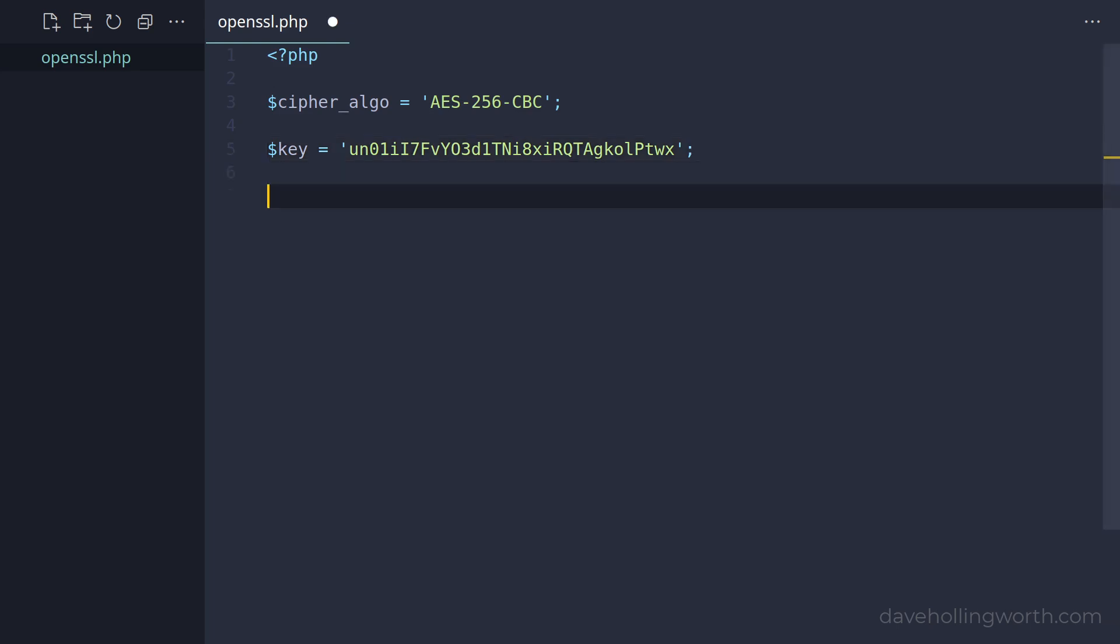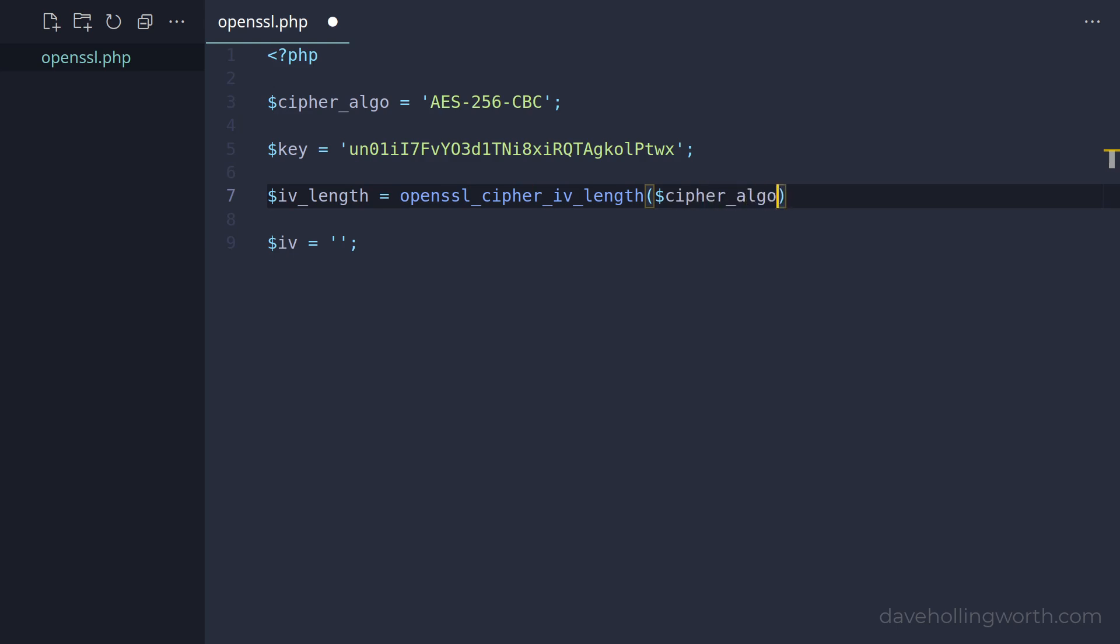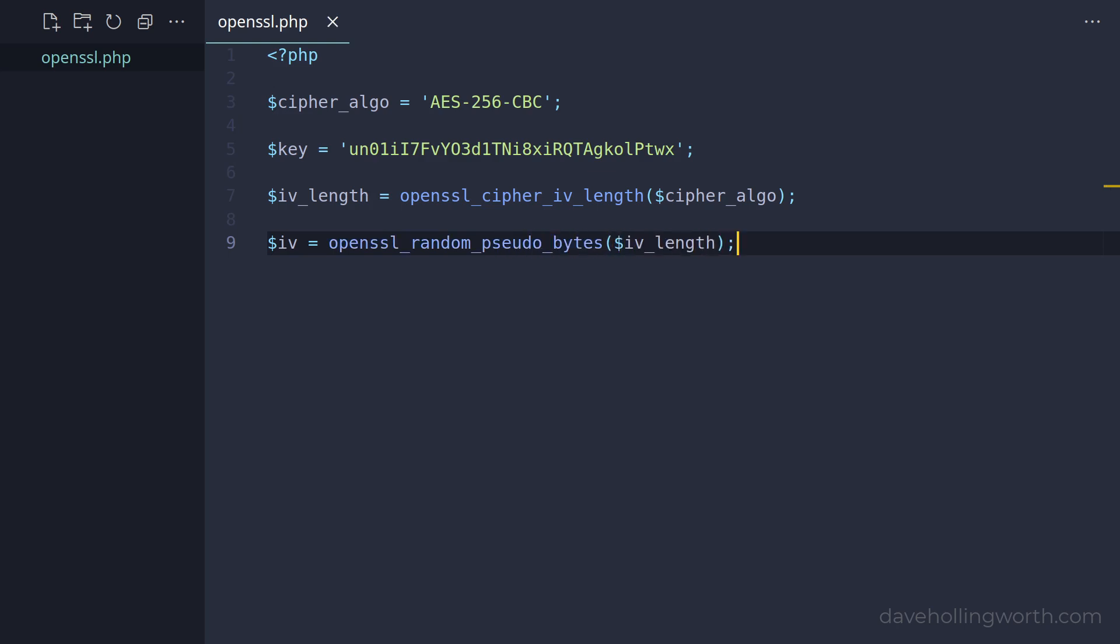Next we need a value called an initialization vector. This is a random value used to make sure the encrypted output is unique. This makes the encryption more secure by making it more difficult to crack. Unlike the key, this value needs to be generated for each encryption operation. So you need to store this along with the encrypted value as it's needed for decryption. The simplest way to come up with a value for this is to generate it based on the algorithm we're using. The length of this value is significant, so first we'll use the OpenSSL CipherIV length function, passing in the algorithm we're using. This will give us the number of bytes the IV needs to be for this algorithm. Then we can use the OpenSSL random pseudobytes function, passing in this value, to get a random sequence of bytes of that length. Note that this is a sequence of bytes, not a printable string. So if you want to save this to a database, use a binary type field.